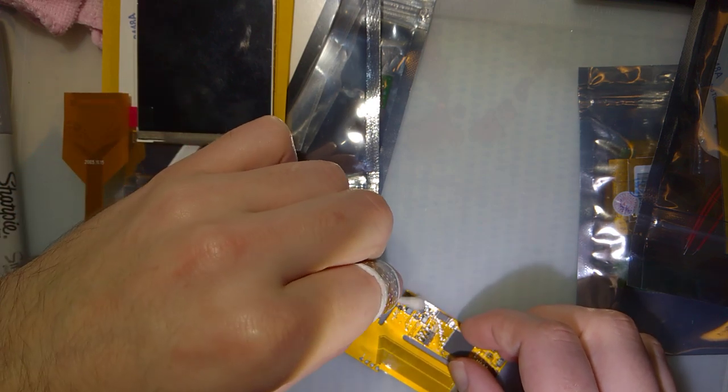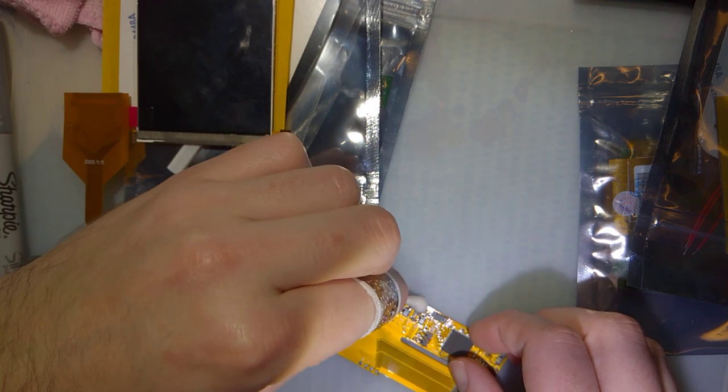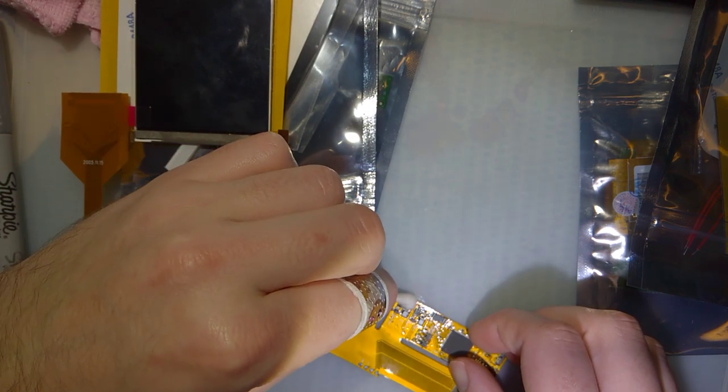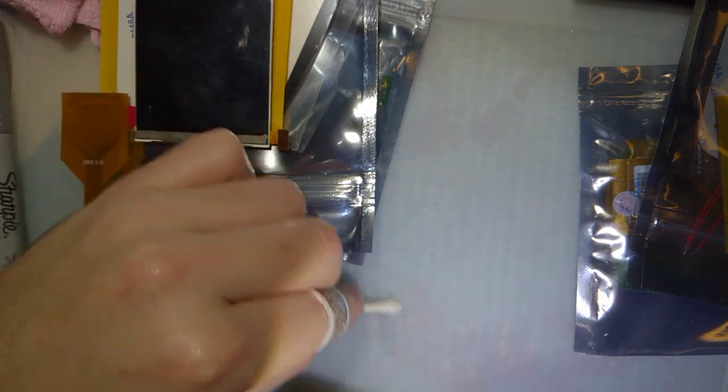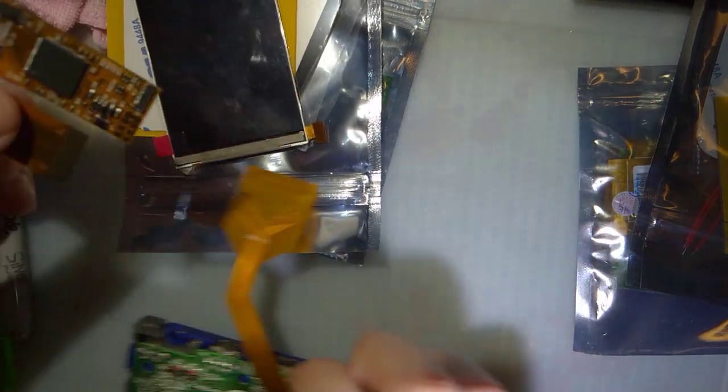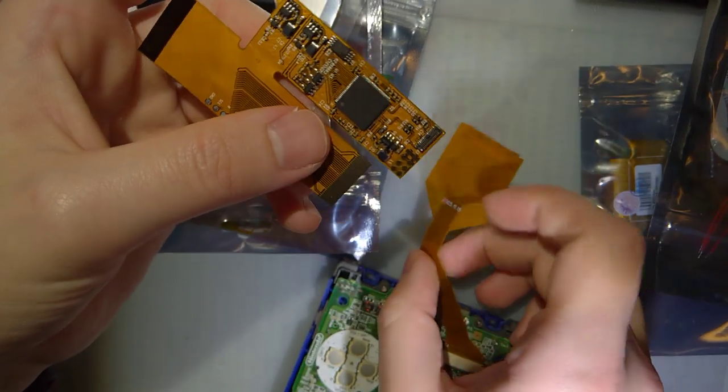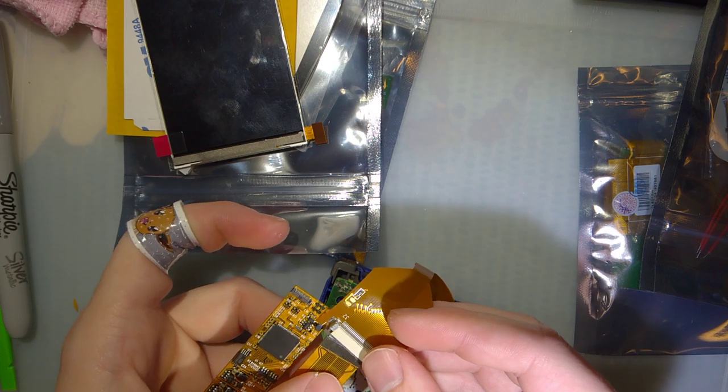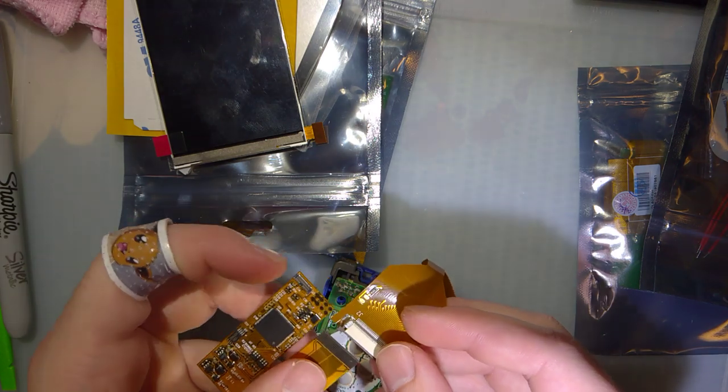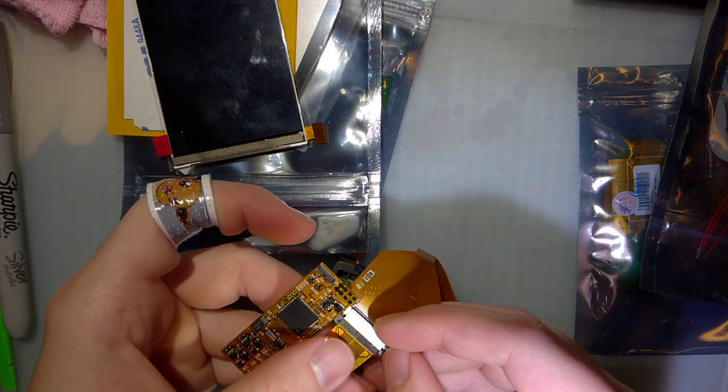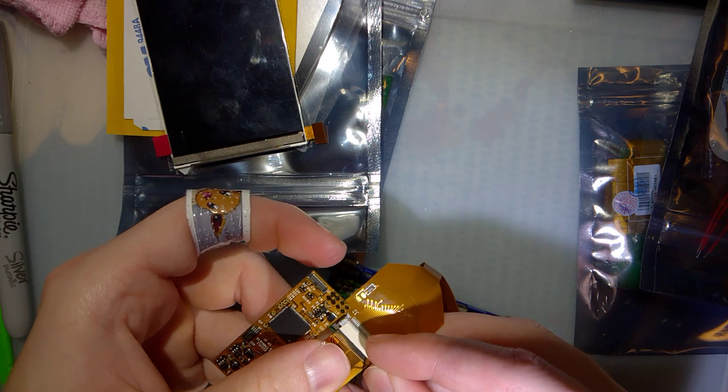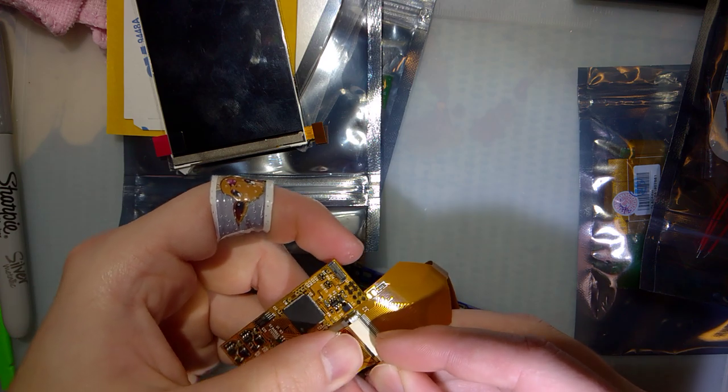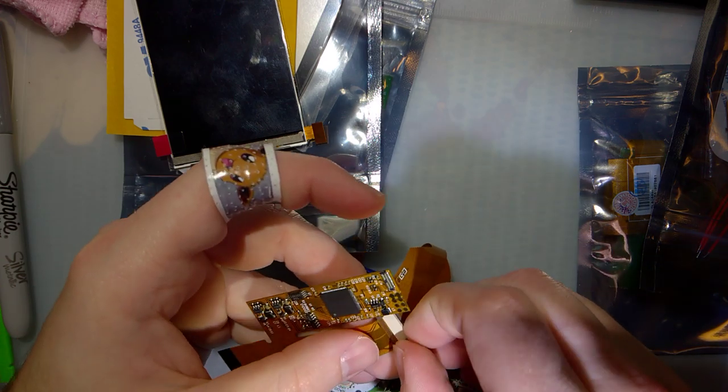I just thought the texture on this thing was kind of weird. I've never seen that before on one of these. And again, these are returns, but I don't want to say that it's abuse or anything. Just, it's bizarre. It's entirely possible it's defective from the factory.